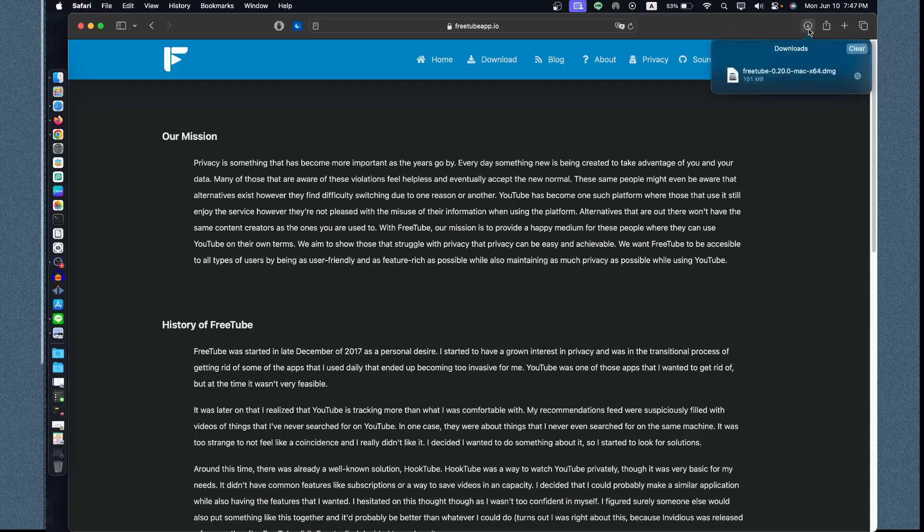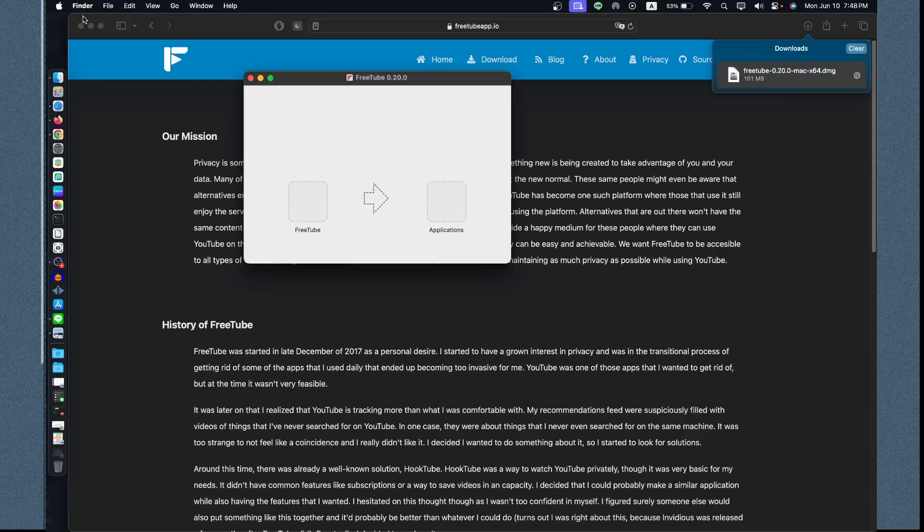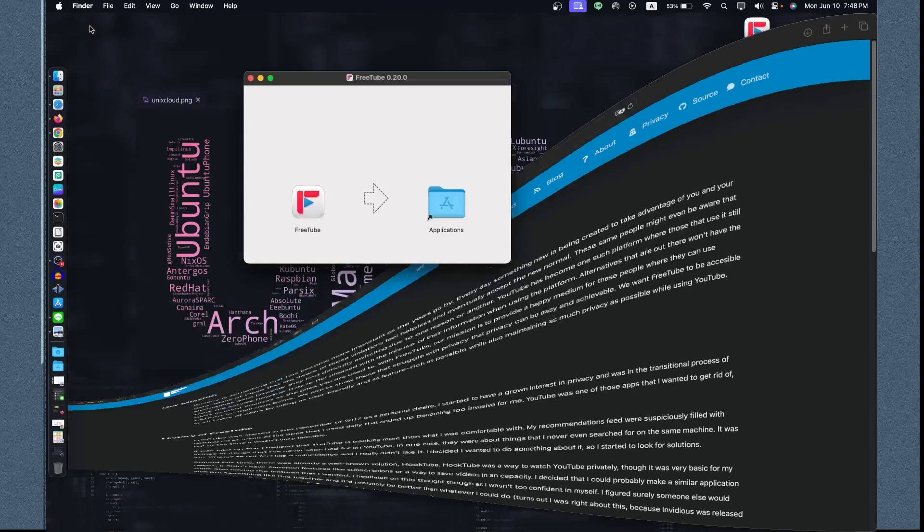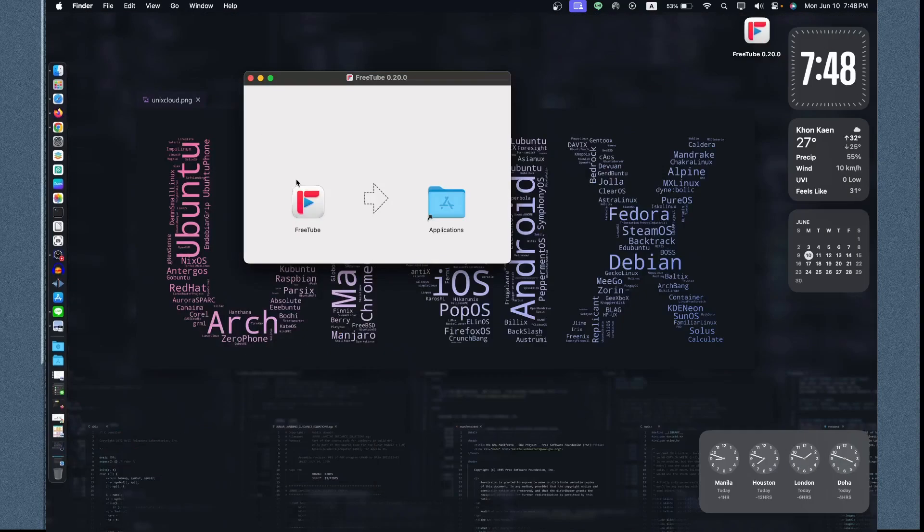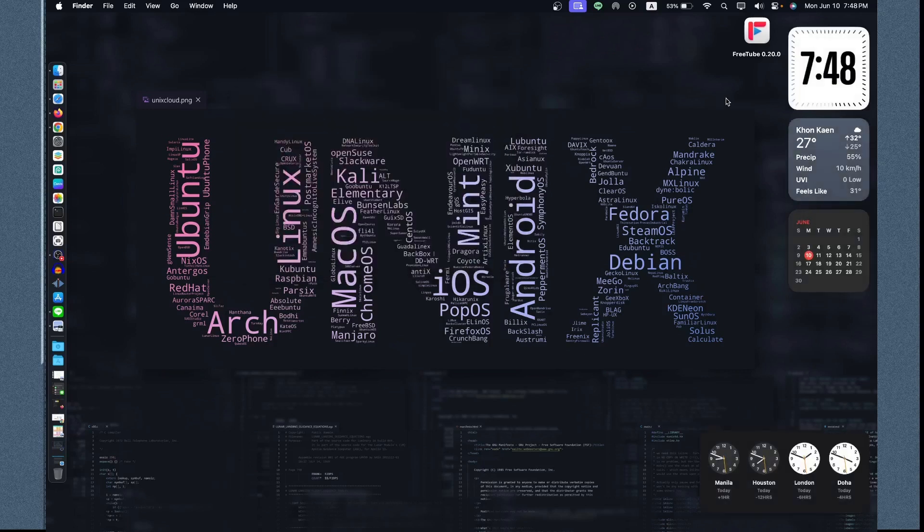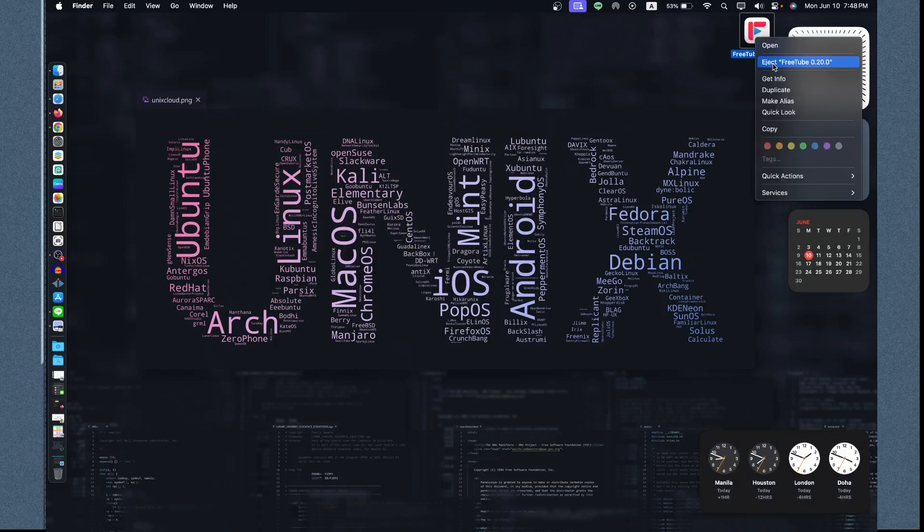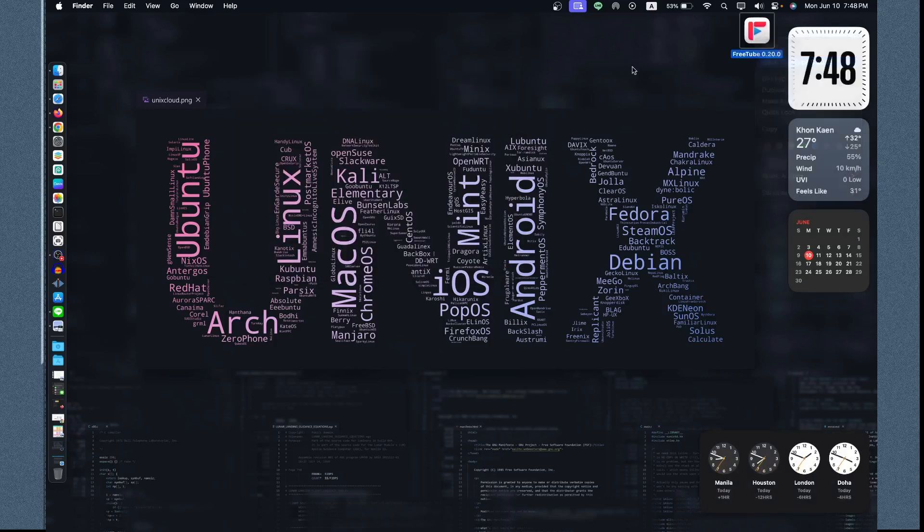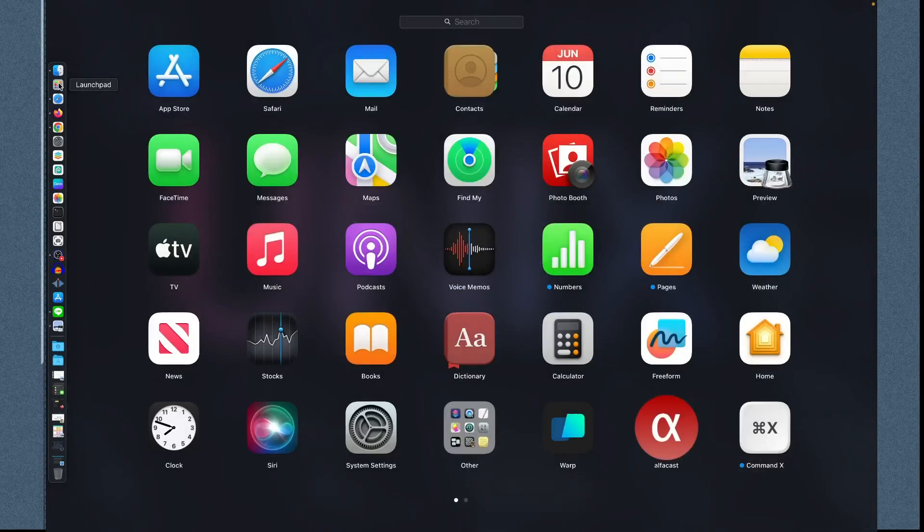Let's open the DMG file of FreeTube and install it. Let's double click this one and minimize this one. We need to drag the FreeTube icon to the Applications folder so we could exit and eject this one.